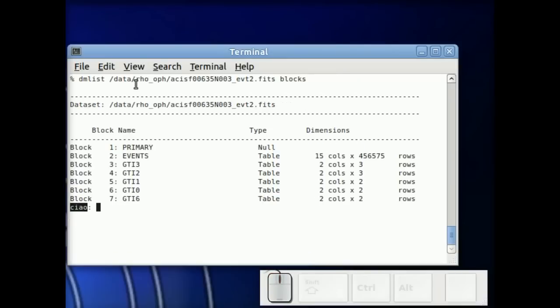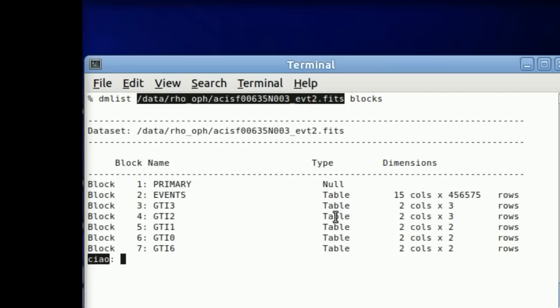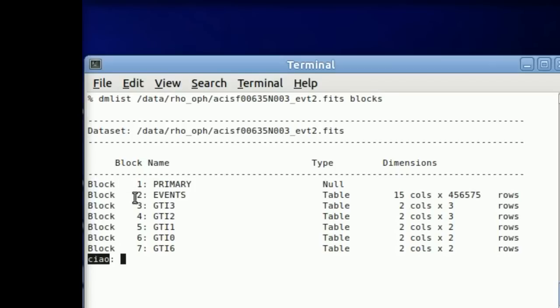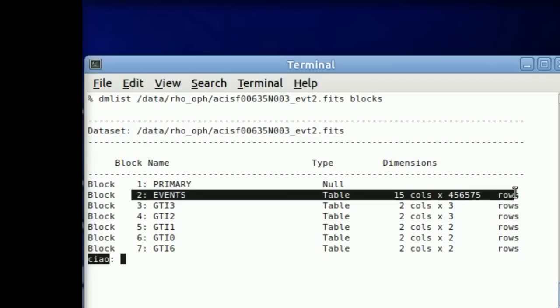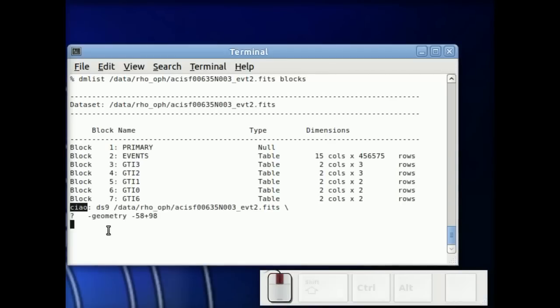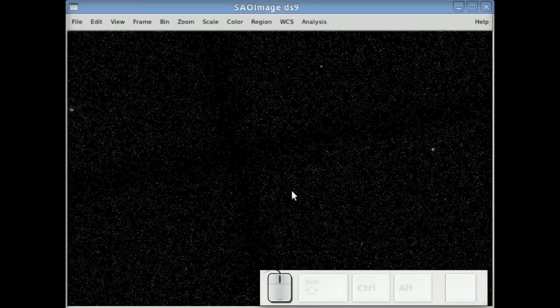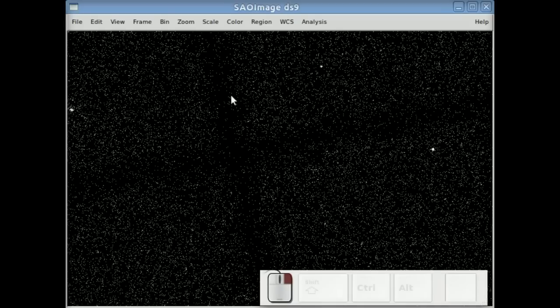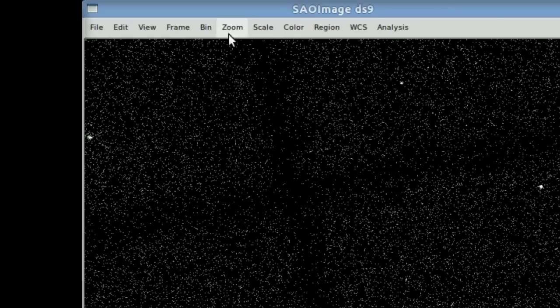When you look at an event list, you'll see the primary is usually empty, there's nothing there. The event is a table now and it's 456,000 rows. We can load that in DS9 the same way and you see something different.